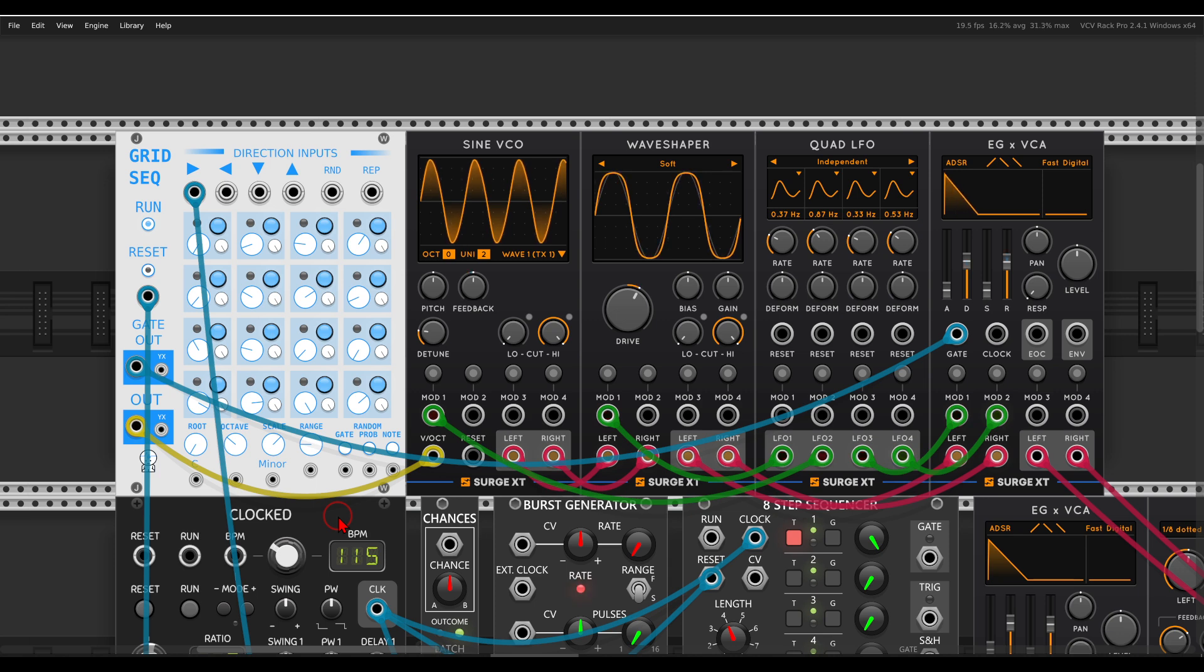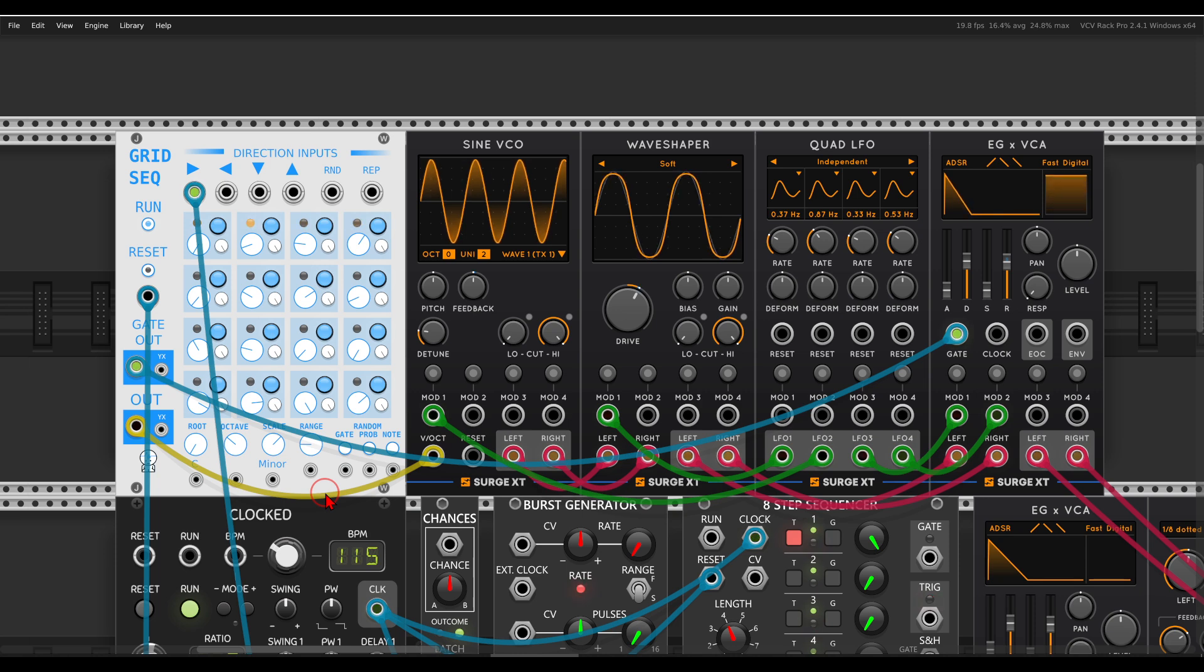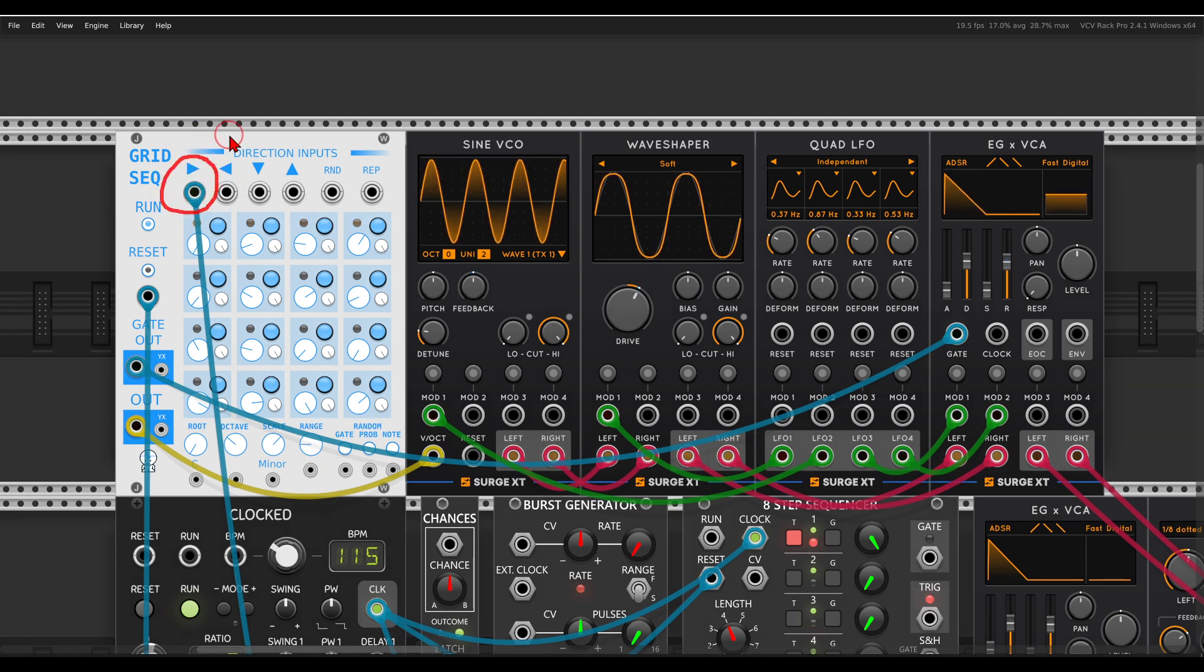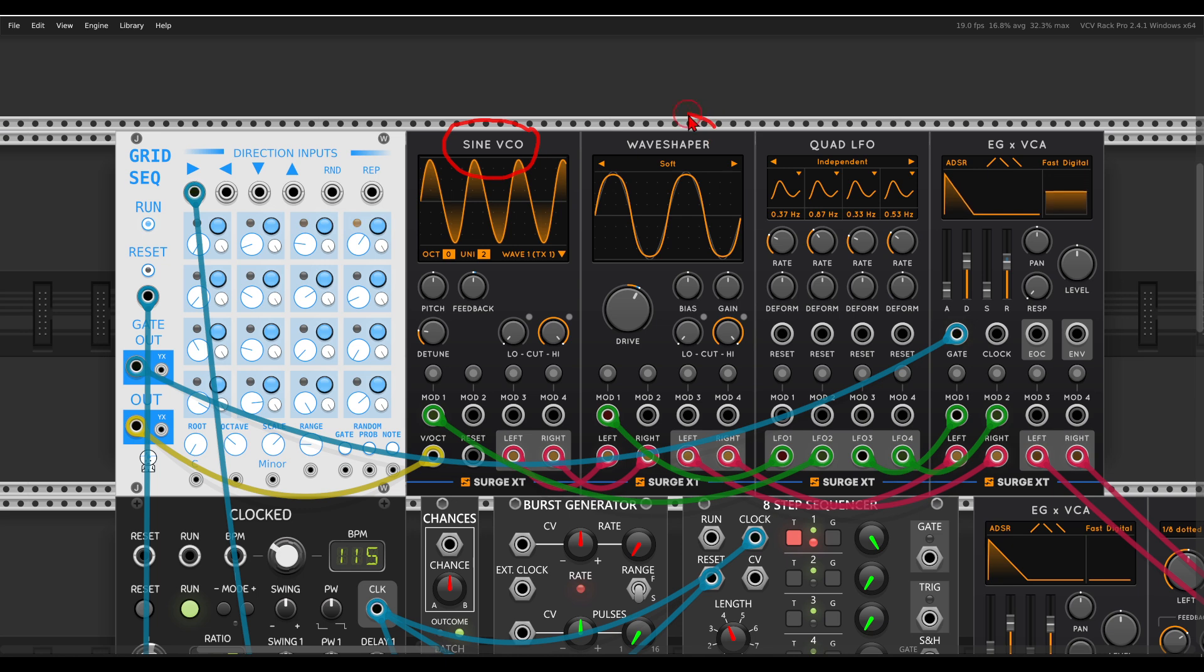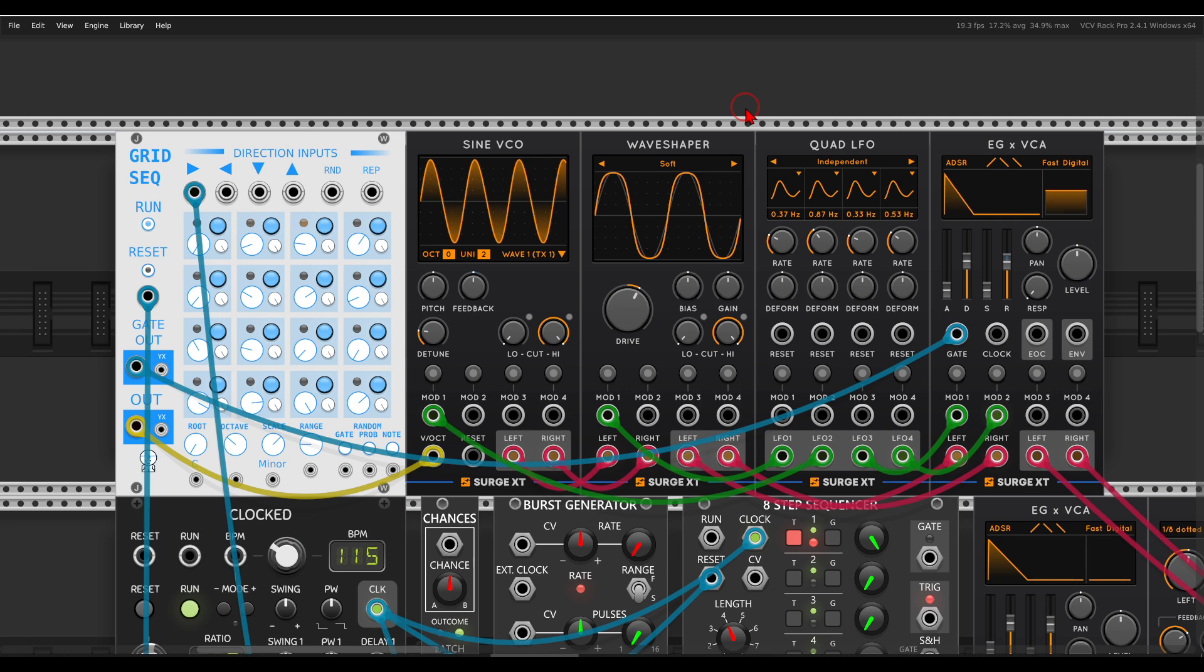So here I have a sequence going. The clock is driving the forward trigger input, so we get a repetitive 4 step sequence. The voice itself is the Sine VCO from Surge XT going through the Wave Shaper, and there's the Quad LFO adding some movement.